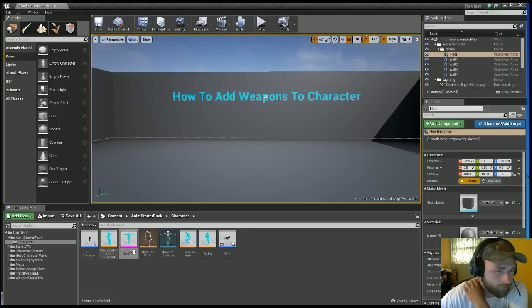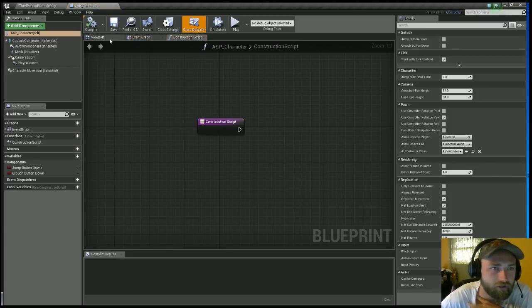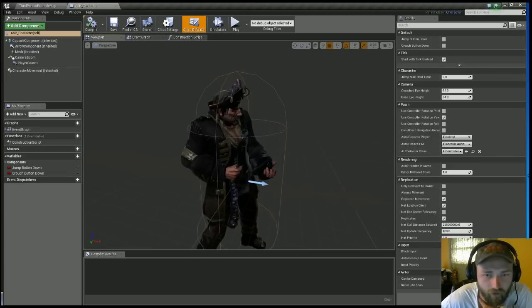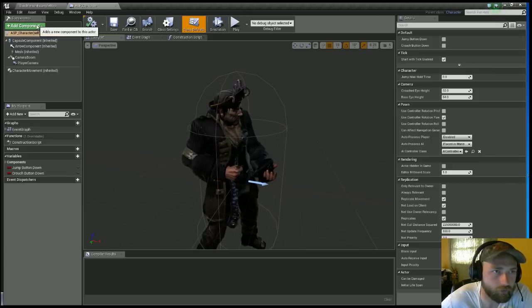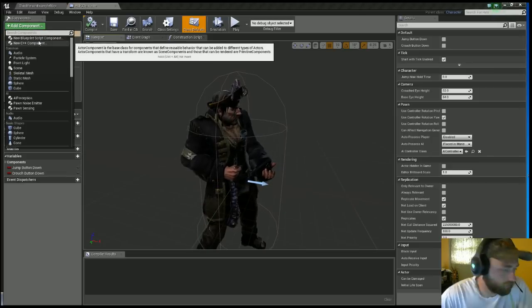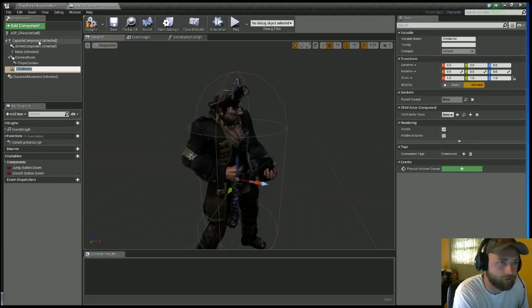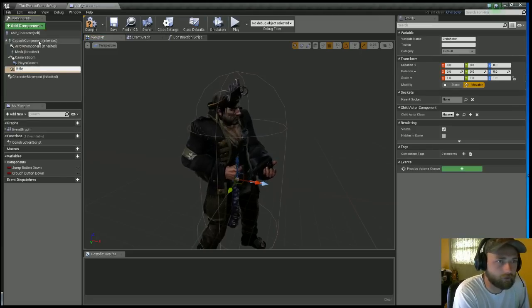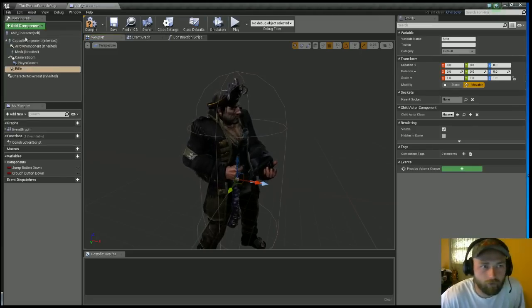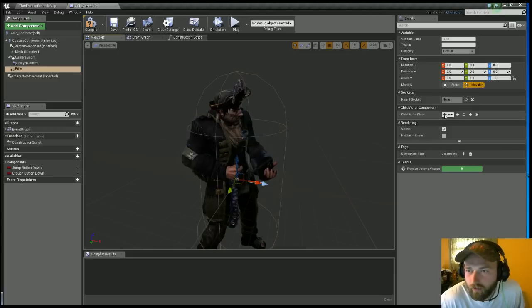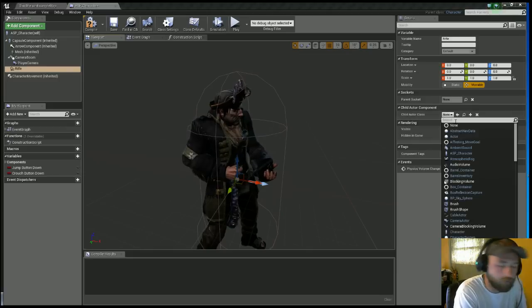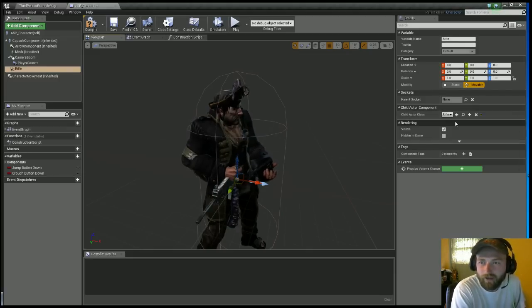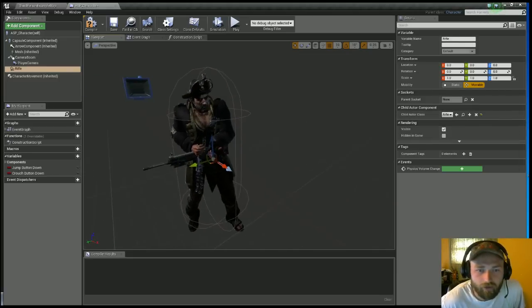So let's go into our character. You notice he does not have it, but we need to add it. You want to add a component, you want to type in Child Actor. I'm going to call it Rifle, call it whatever you want to. In the Child Actor Class, you want to find whatever you named that blueprint you just made. My case was the Rifle.